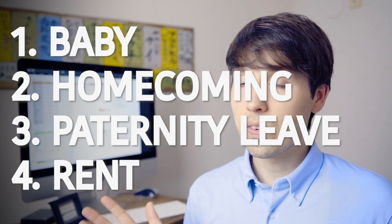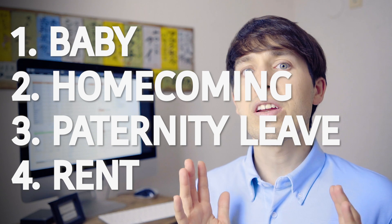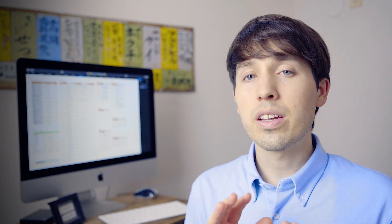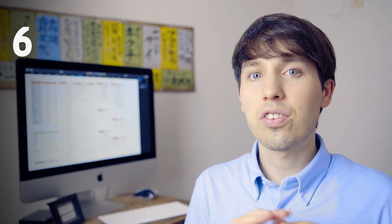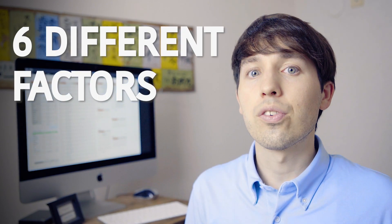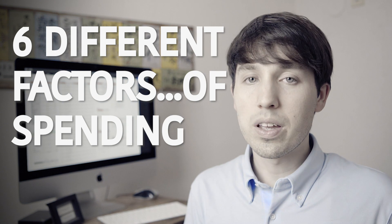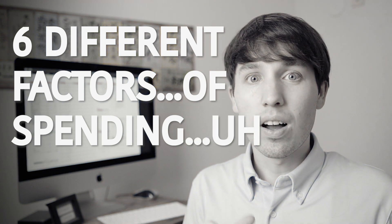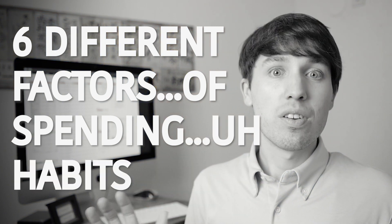So I gave you four points of context earlier in the video about our living here. And I want to break down, break this spending into six different factors of spending habits for us. Which is kind of a long name. Six factors to spending habits. Actually, before we get into that...